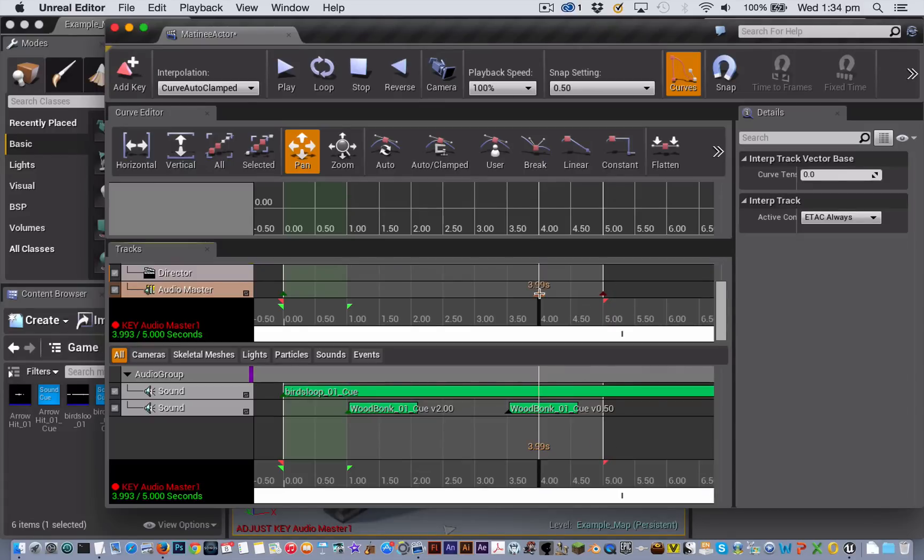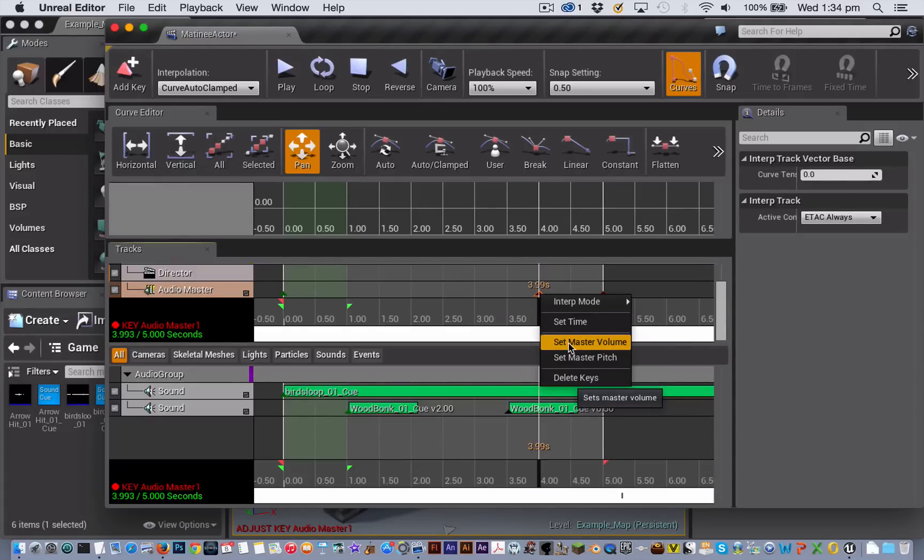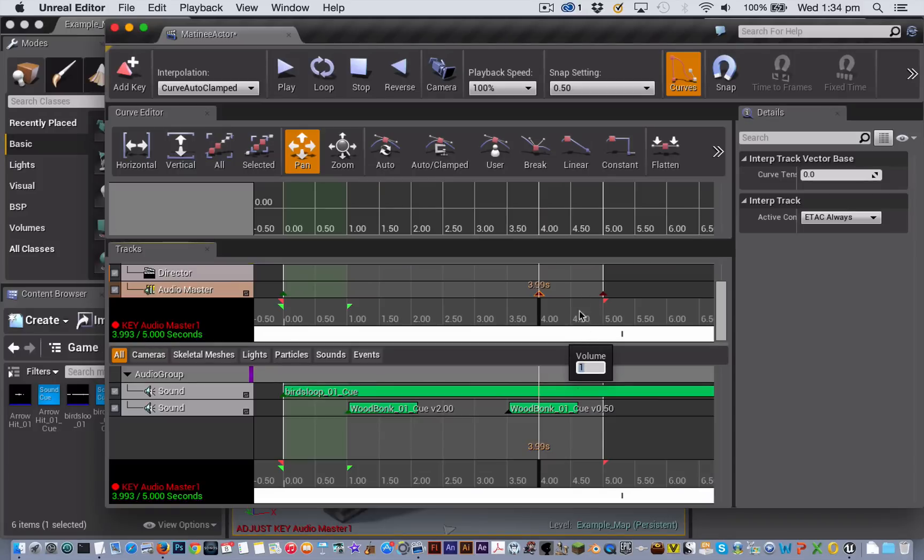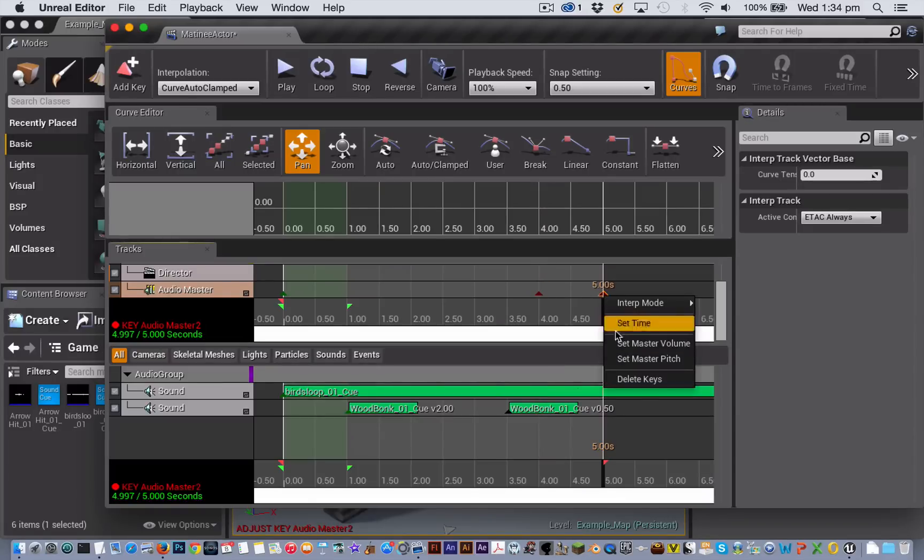And I'm going to right click on the first one and make sure that its volume is at 1. And then the last one because I'm going to do a fade out I'm going to set the master volume to 0.